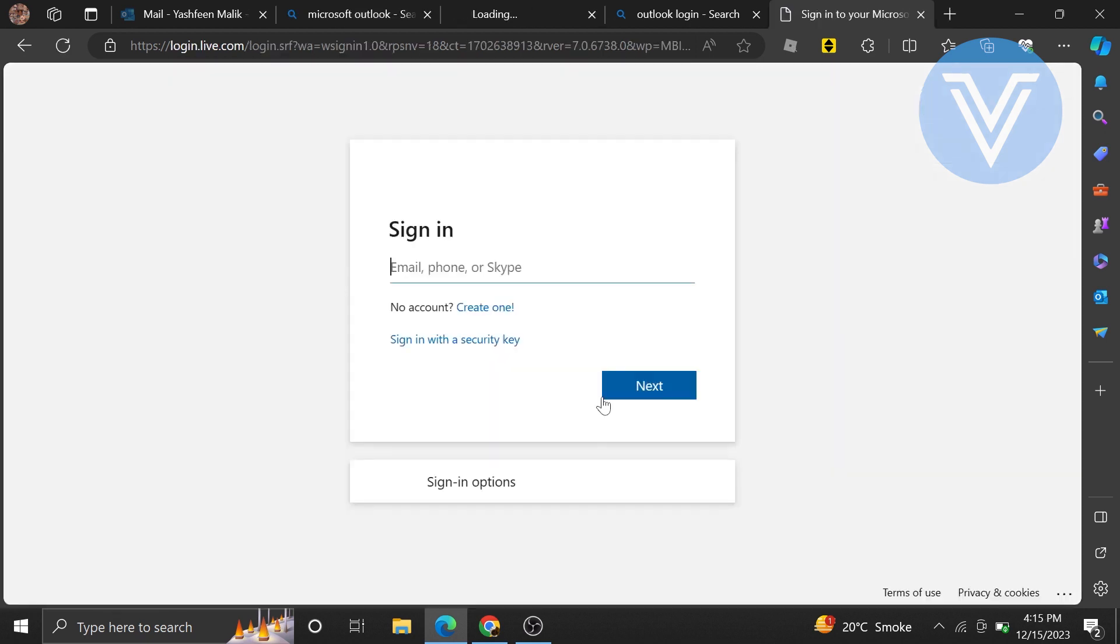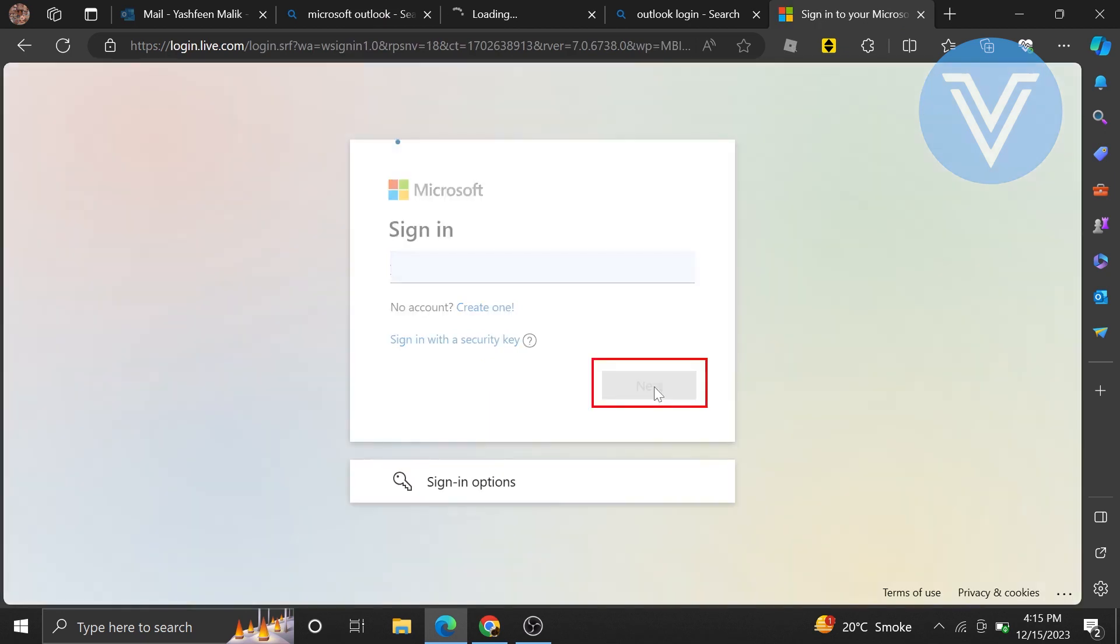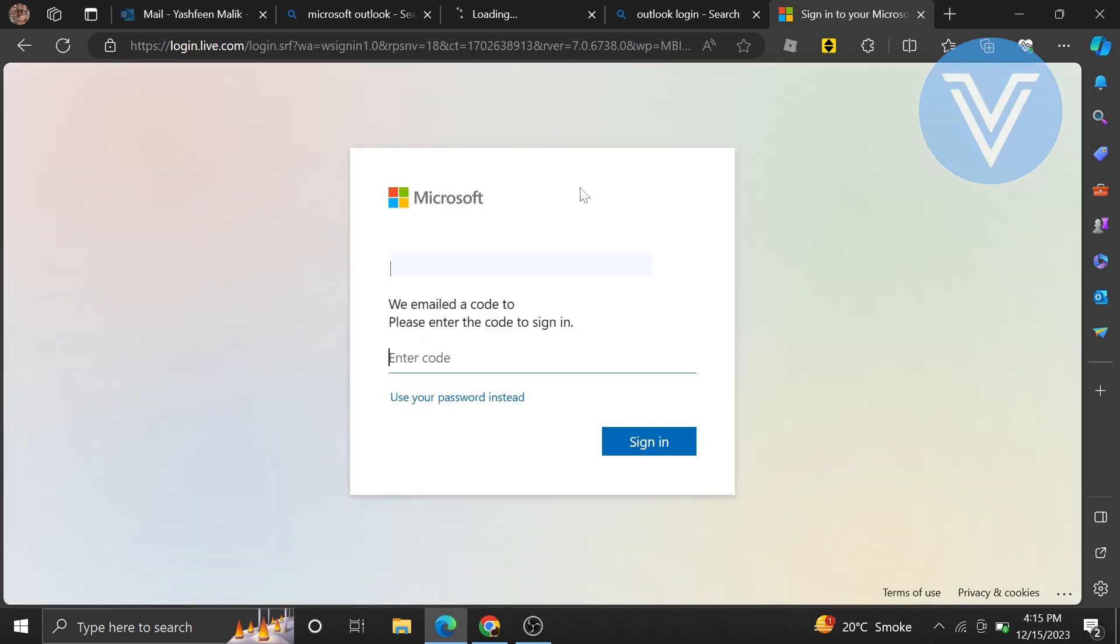Open its link and sign in by entering your email, phone, or Skype. Enter your email and then click on Next.